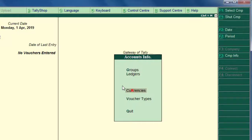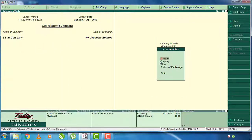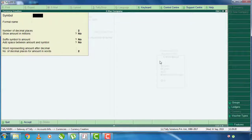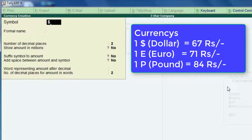Now we press the currency. We have one currency, then we create a new one. Here we press the symbol for the dollar value — press Shift+4 to enter the $ symbol. Now the dollar value is entered.